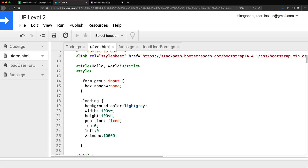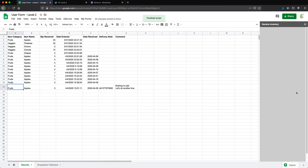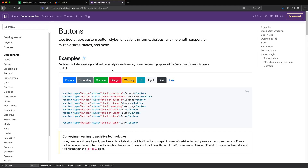I also want to make sure this shows up above everything else on the page, so I'm going to set the z-index to a very large number. Let's go and check what this gets us. Now I have this overlay that covers the entire area. Now I want to make sure there's some sort of spinner or loading message, and we should be able to get that from Bootstrap.